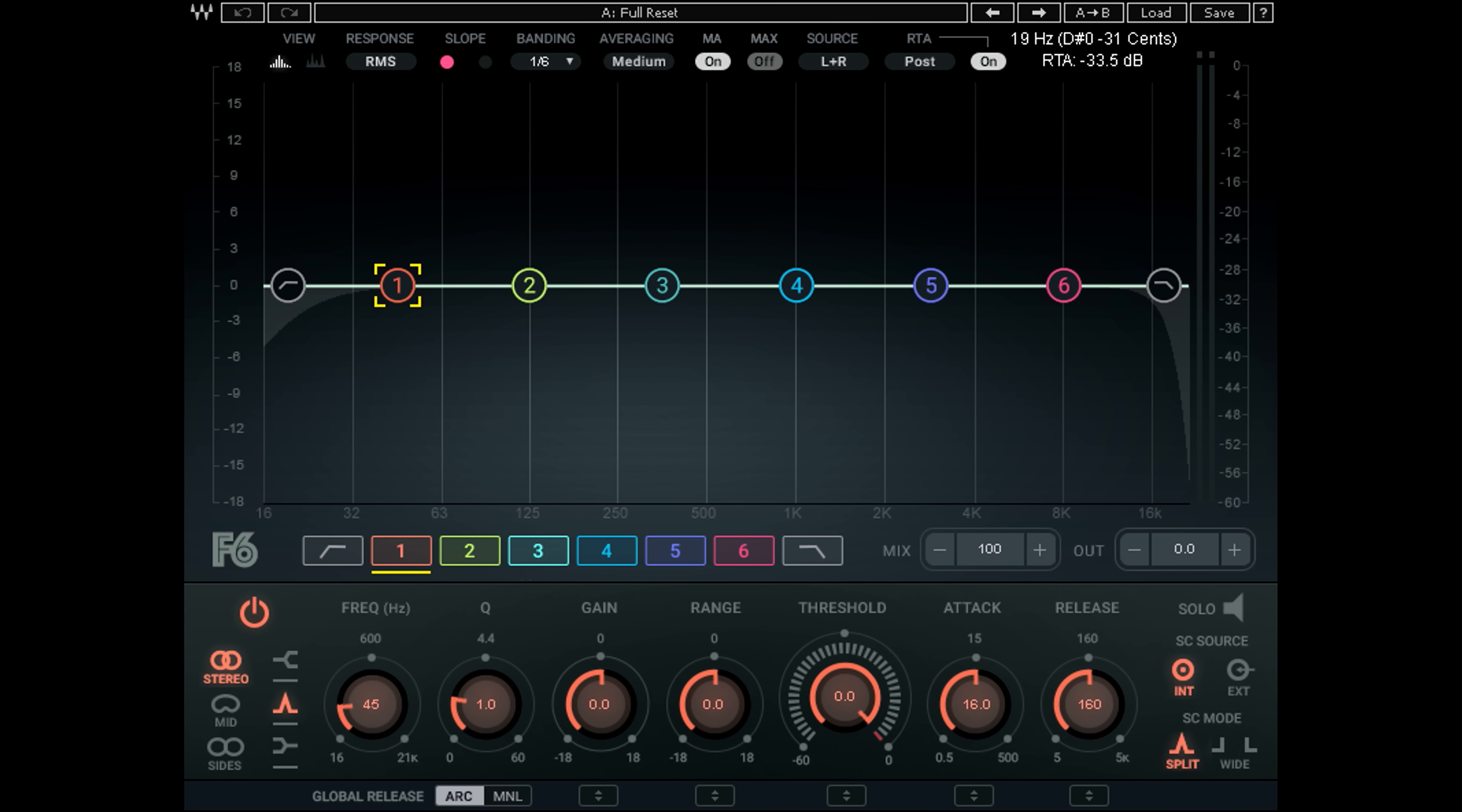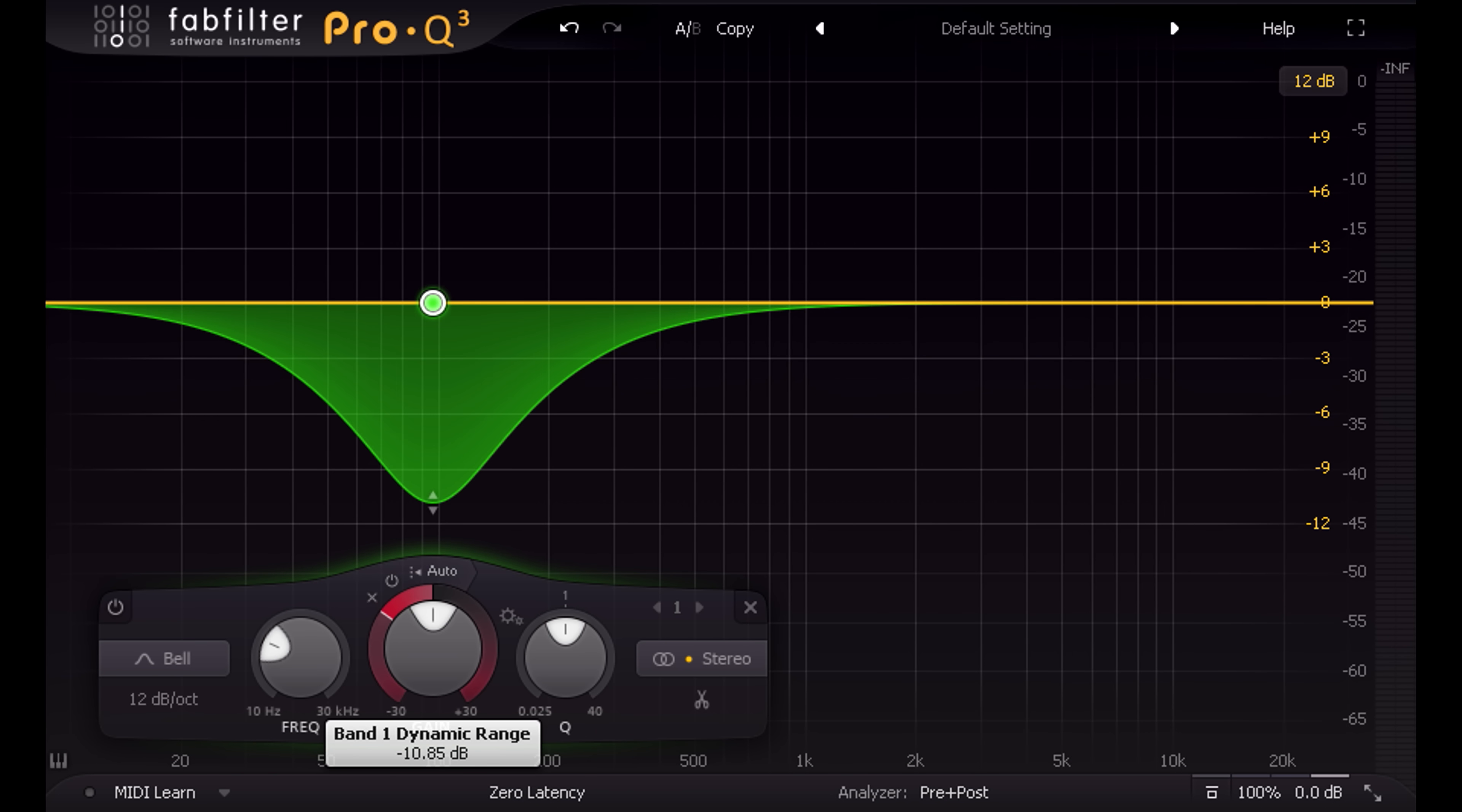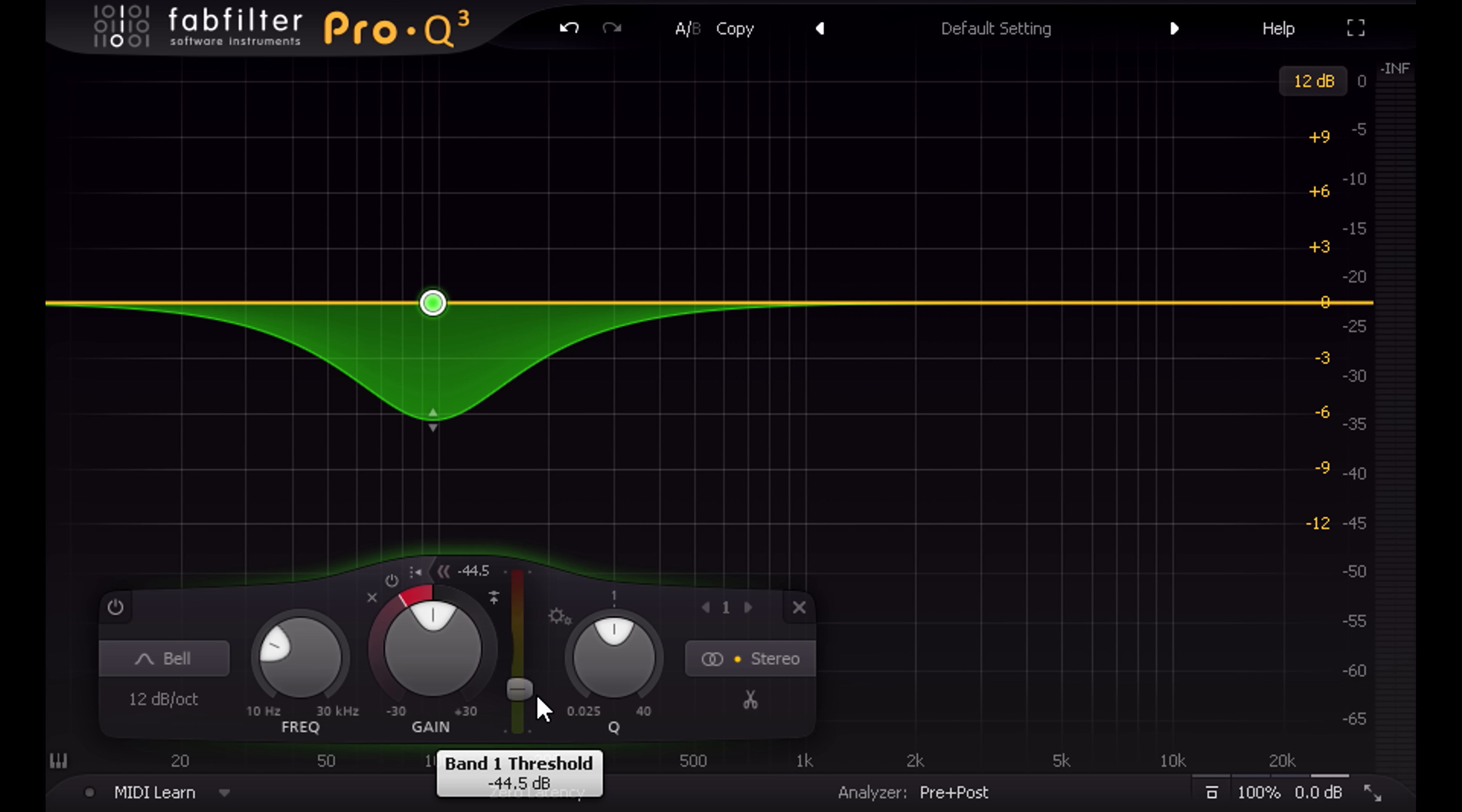That just leaves the dynamics options. And here, perhaps they have a point. The Waves plugin provides the full set of dynamics controls: threshold, attack and release, a range control. While the FabFilter just gives you a single control by default. The ring around the gain knob seems to act like the range control in F6, and that's all you get. You can click the little button and get a threshold slider if you want, but we still have way less control than the Waves plugin. Or so it seems.